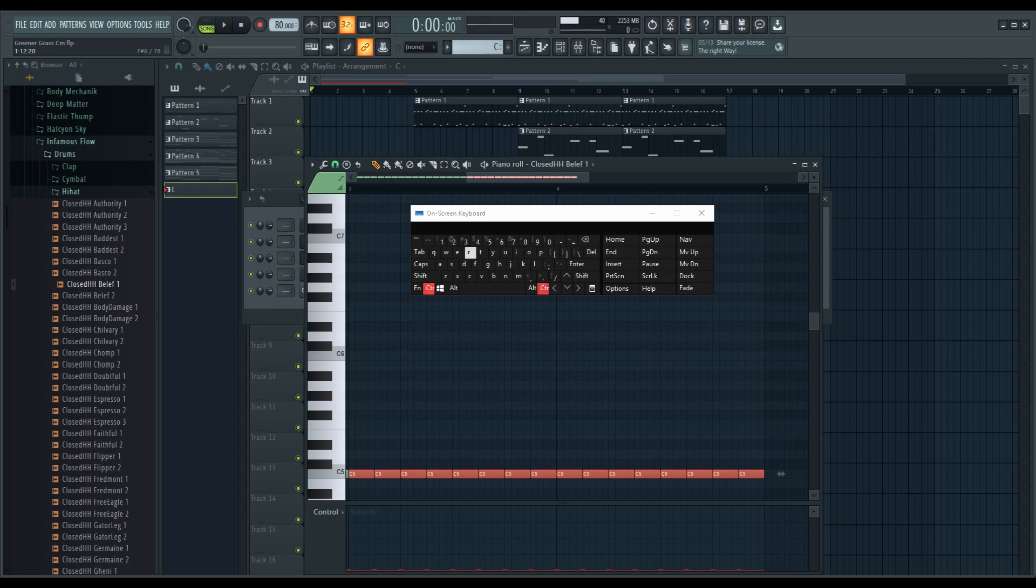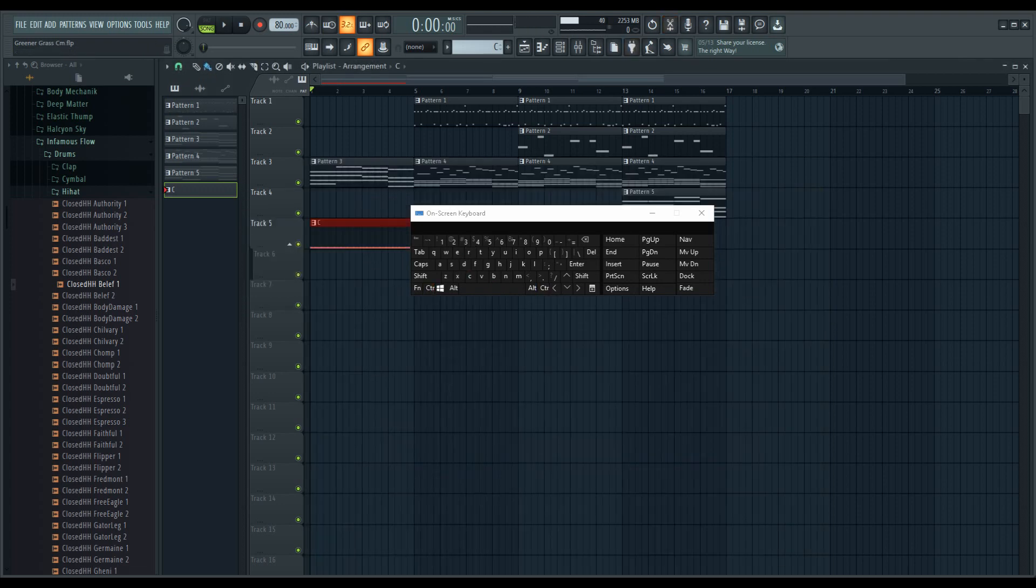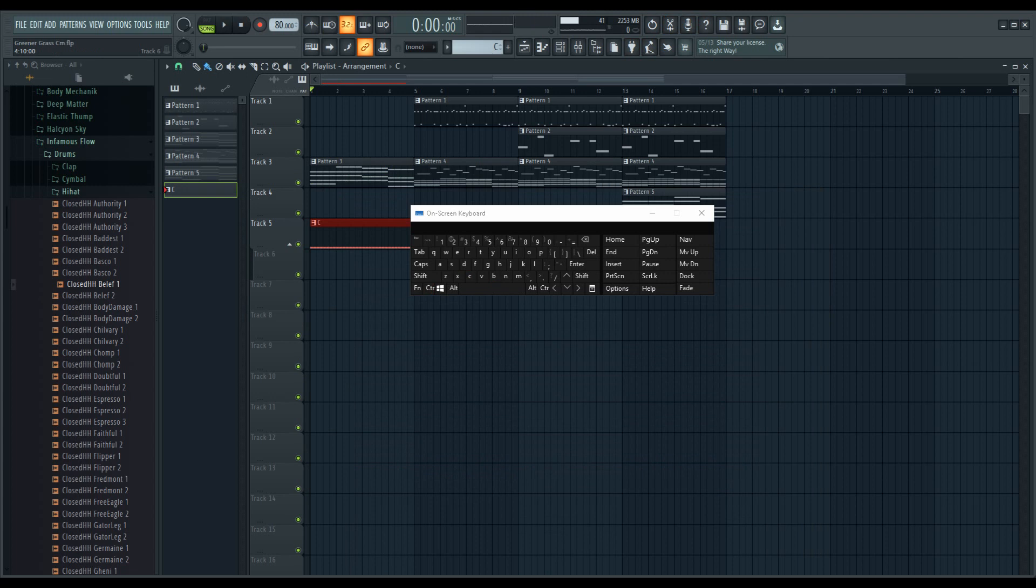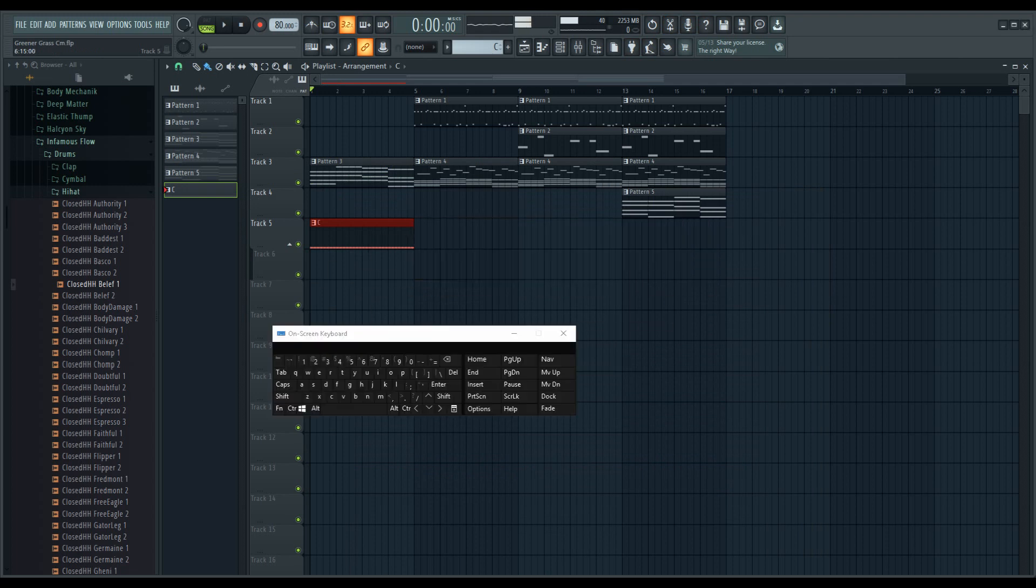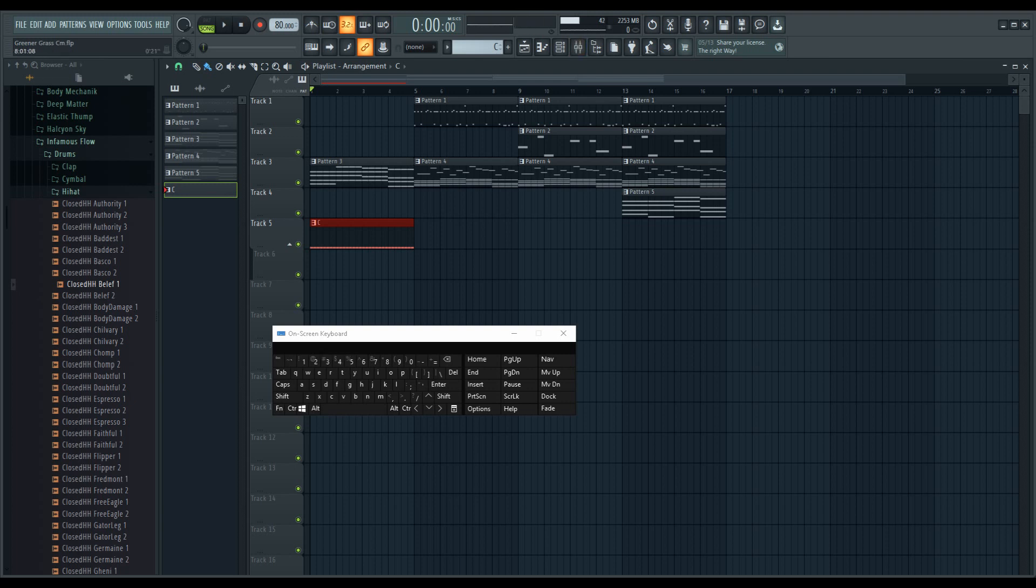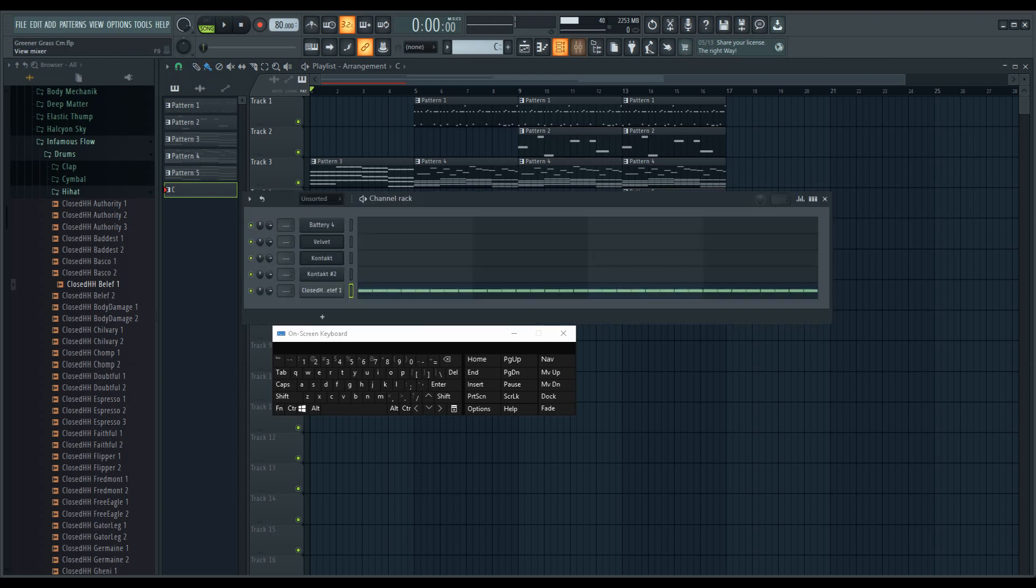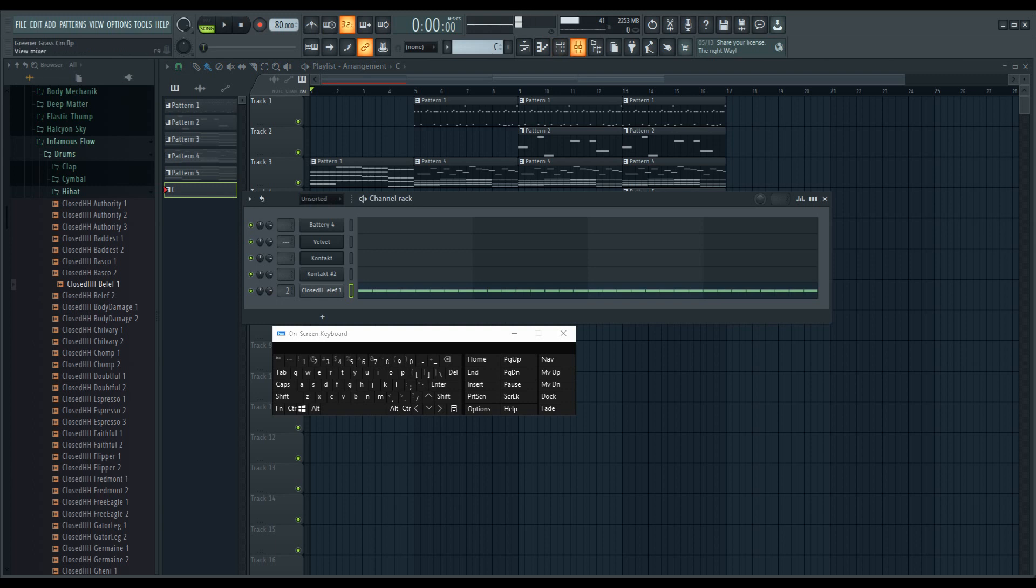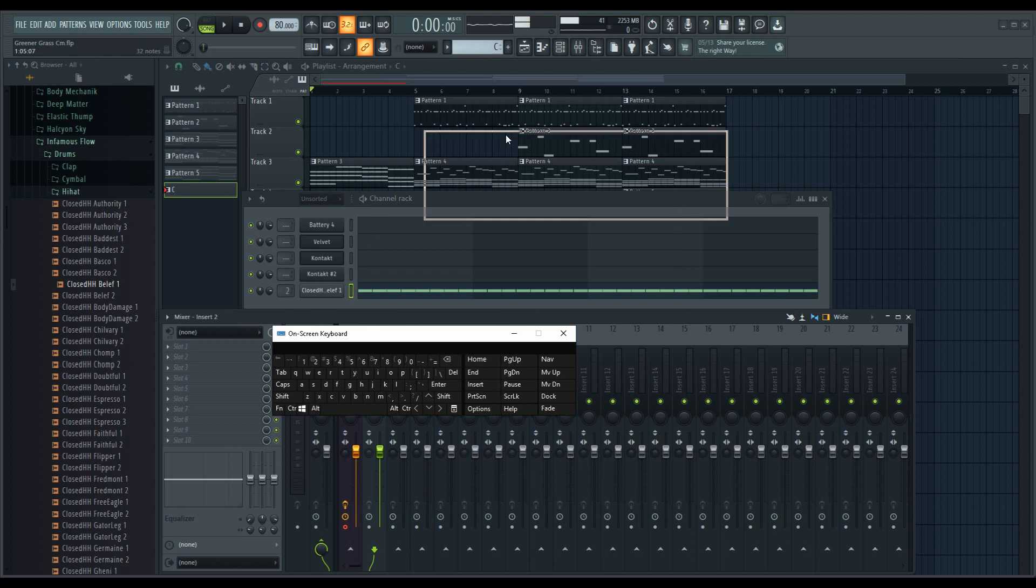So we got that. We're gonna call it crackle or something. The channel was on insert two on the mixer, so we're in the mixer. Let's set this up.